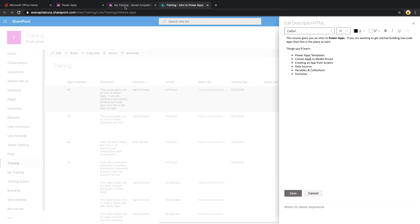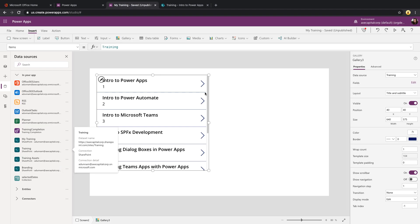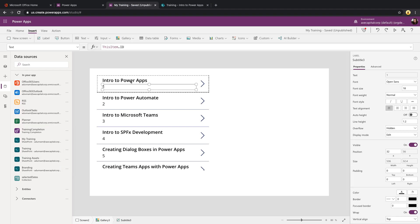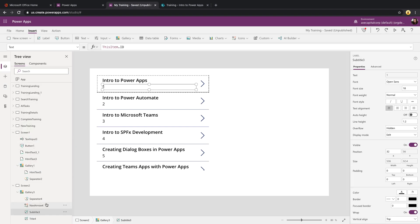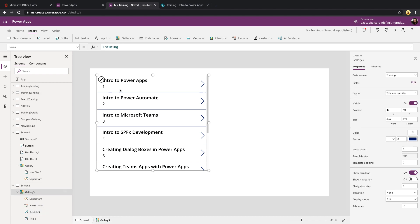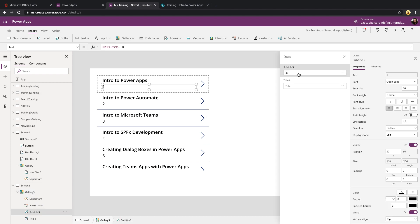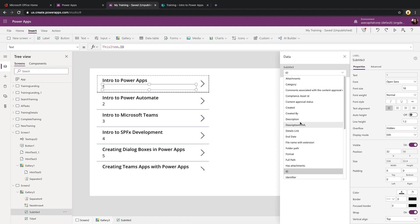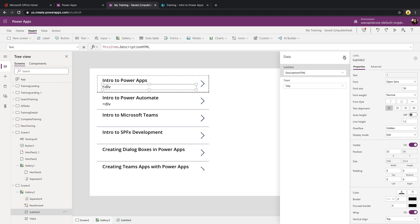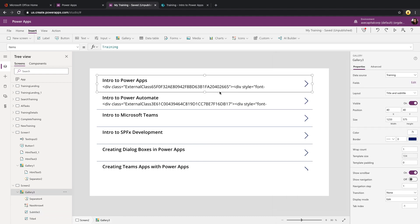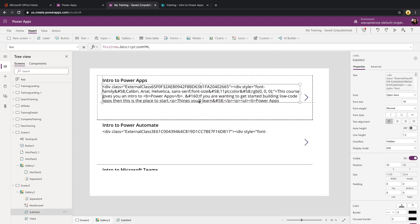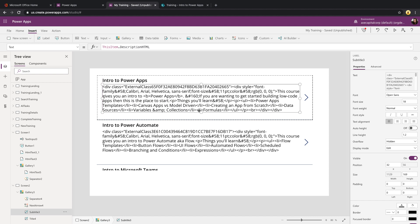If I were to come back in here into my Power App and want to display that information, if I just came into my gallery, edited my fields and made this subtitle field, for example, be my description HTML, look what we get here. It's all of this nasty HTML that we don't want.